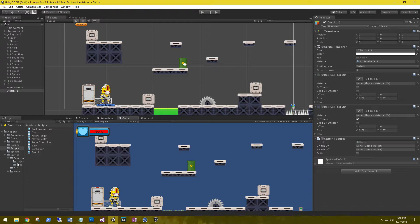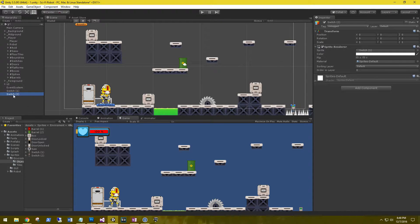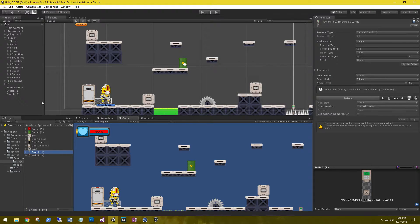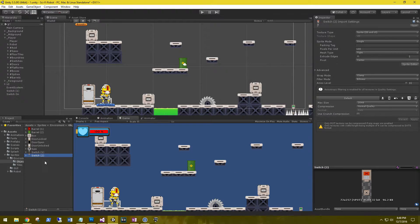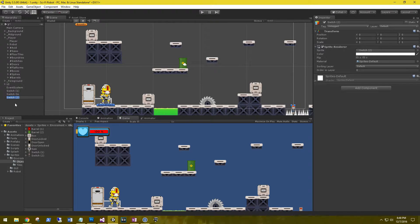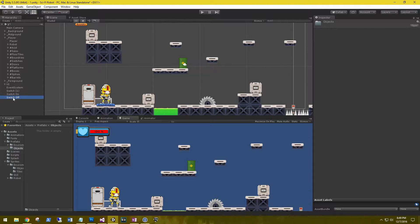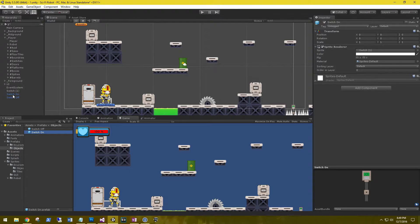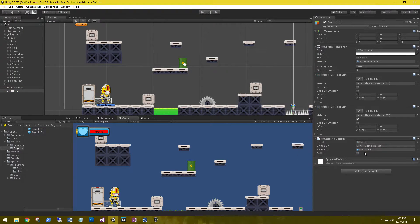Let's go to our environment objects and grab a switch. The one I just clicked is switch one — this is the green one, so let's name it Switch On. Let's grab the second one, the red one, drag it in here, and rename it to Switch Off. In our prefabs, let's create a new folder called Objects, and drag Switch Off and Switch On in there. Delete both of those from the scene, then go back to our switch and drag Switch Off to the switch-off slot and Switch On to the switch-on slot.